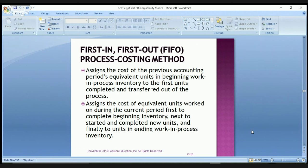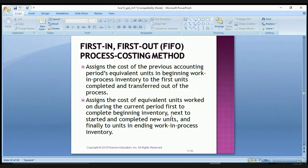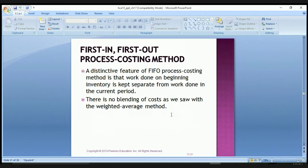Now, moving on to the FIFO method. FIFO assigns the cost of the previous accounting period's equivalent units in beginning work in process to the first units completed and transferred out. It assigns the cost of equivalent units worked during the current period first to complete beginning inventory, next to units started and completed, and finally to units in ending work in process. A distinct feature of FIFO is that work done in beginning inventory is kept separate from work done in the current period — there is no blending of costs as in the weighted average.